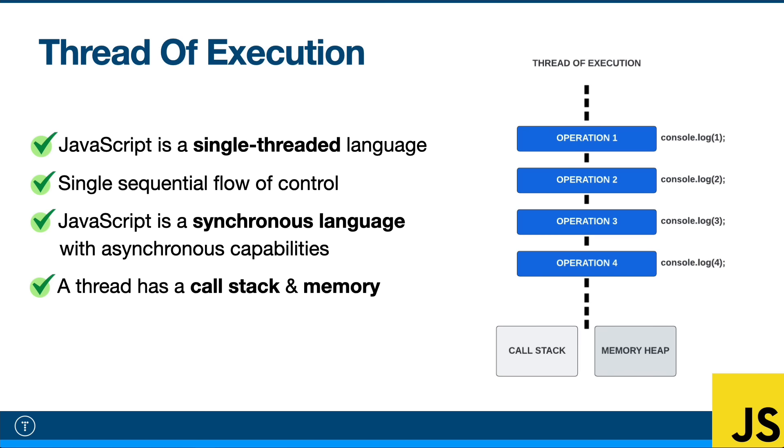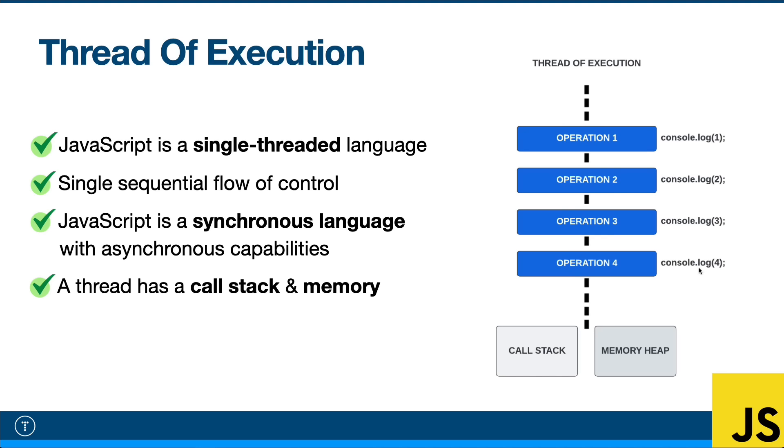All right guys, so I thought that we could start off by talking about the thread of execution. JavaScript is what we call a single-threaded language. To be more specific, a thread is a single sequential flow of control in a program, so it's basically like a process. Over here, I'm not the best diagram maker, but just bear with me. So here we have one single thread, this dotted line, and everything that happens, everything that's executed in JavaScript happens line by line.